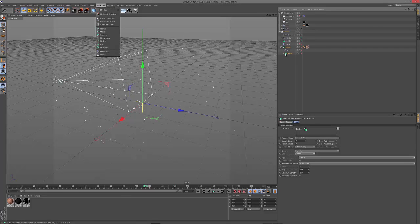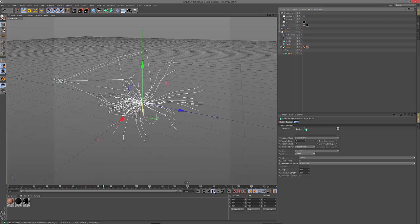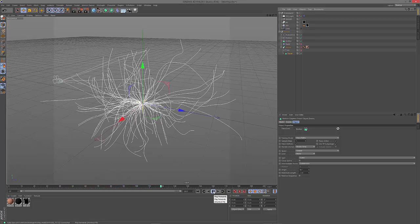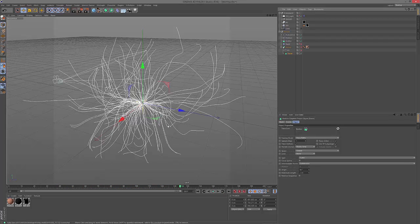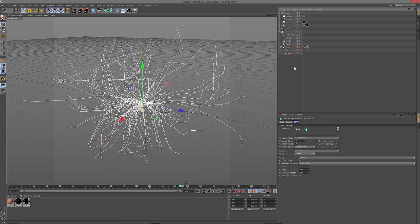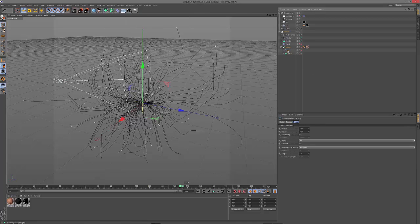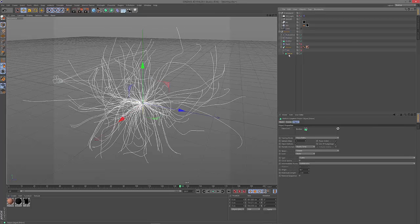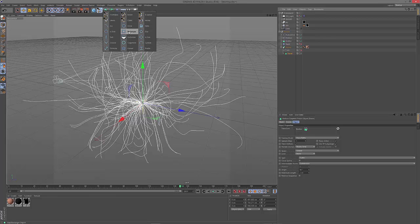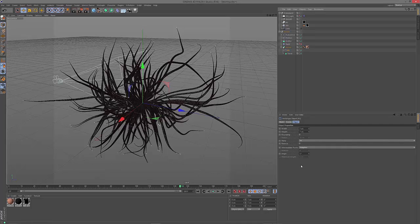The next step was to add a tracer from the MoGraph menu and applying the emitter to the tracer. So when you do it you can see it's generating splines from the movement of our particles. And I changed the spline settings to cubic with subdivided settings with a maximum length of two centimeters. It's a bit better for the SweepNurbs I was applying to it.